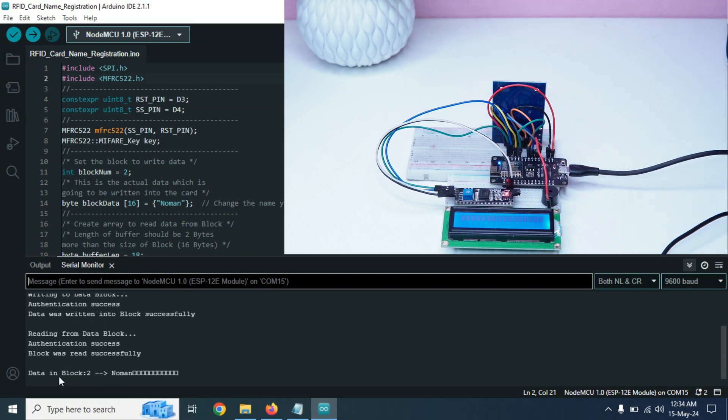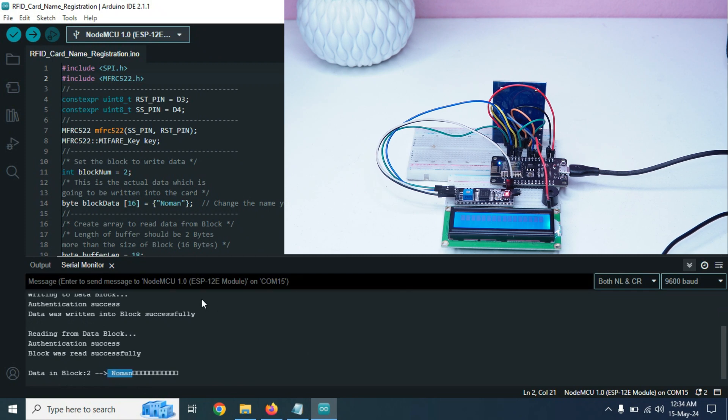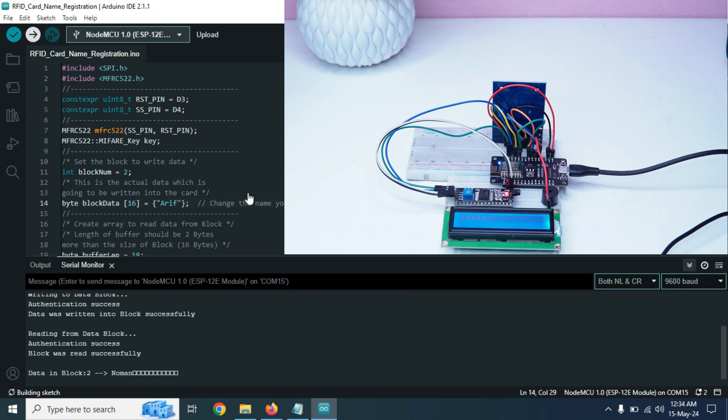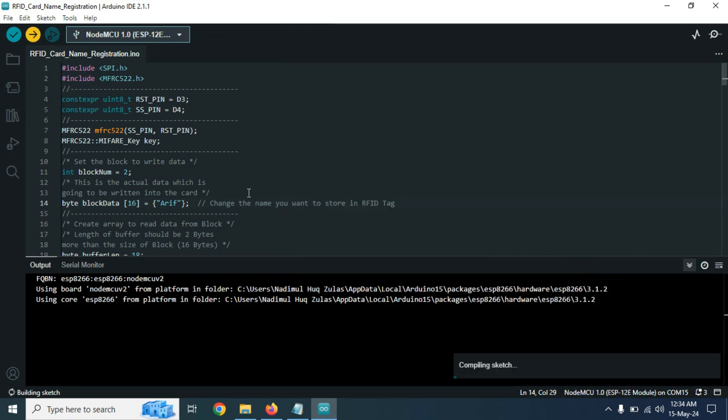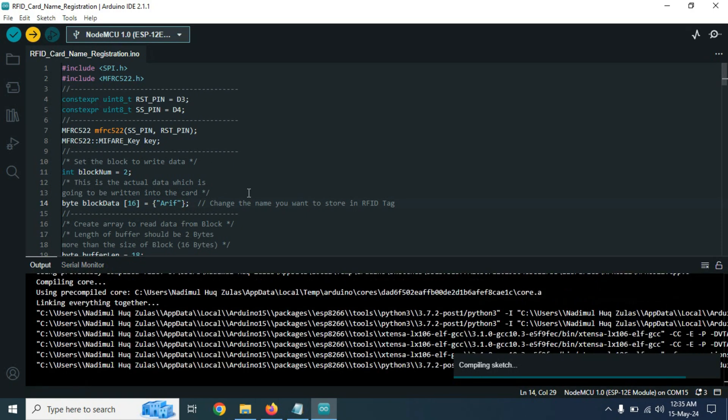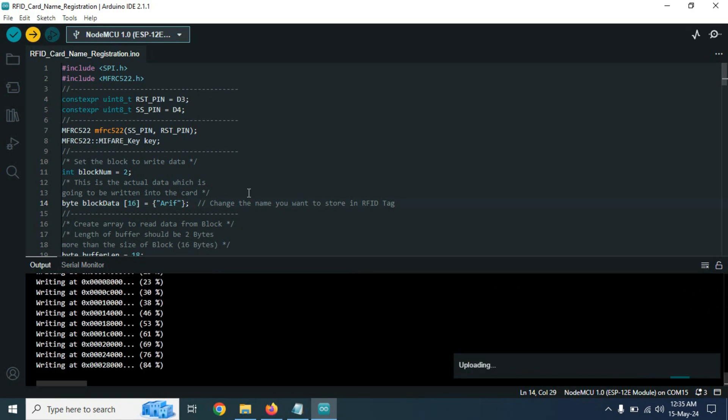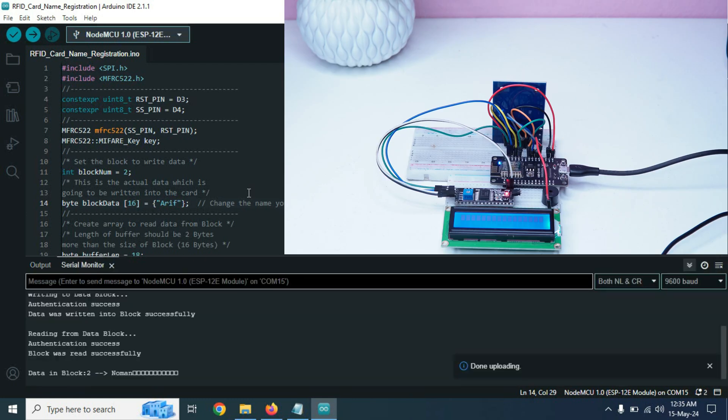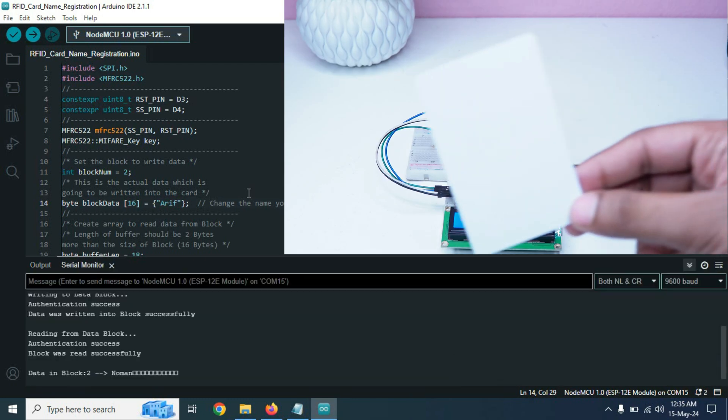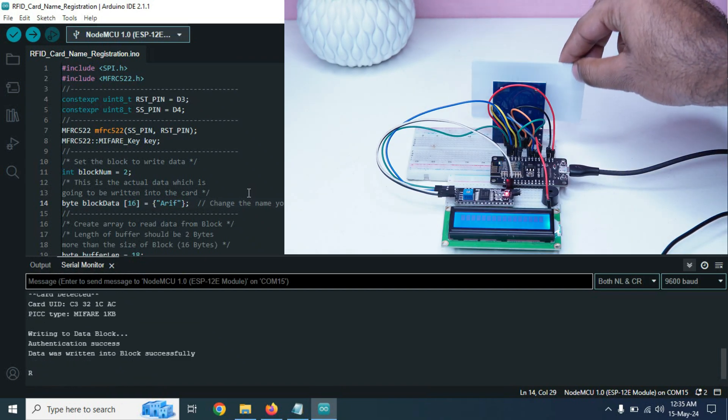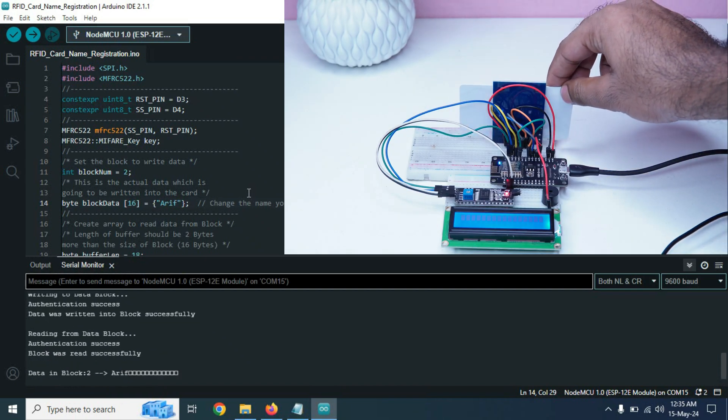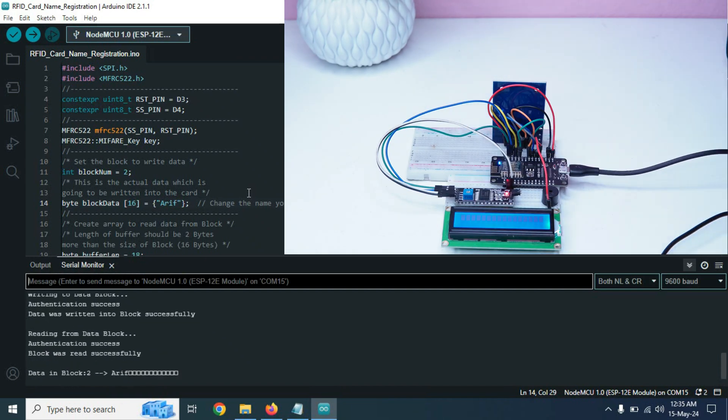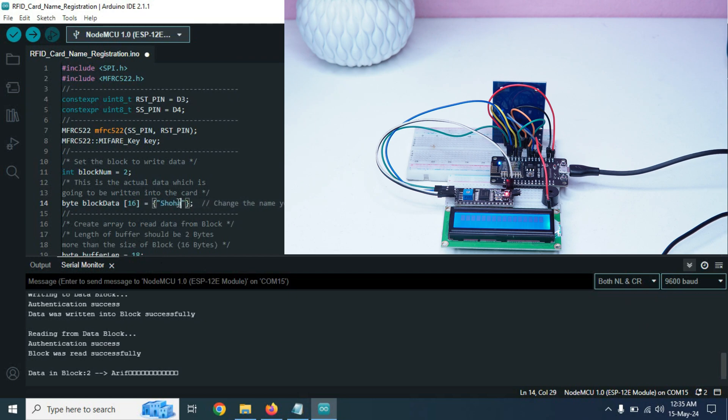Now I will do the same thing for another name. Now I will write RF. And we need to upload this code again to our NodeMCU board. The code uploaded. Now if we touch another new card, the RFID card reader module will write the name RF on this RFID card. Now we will do the same thing for another two cards.